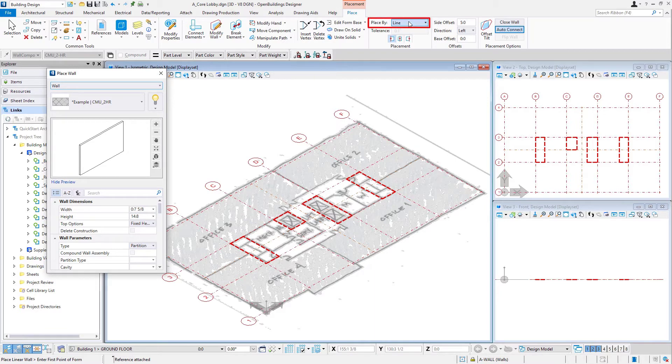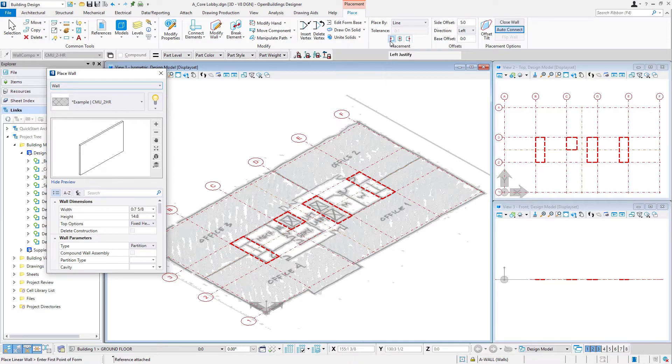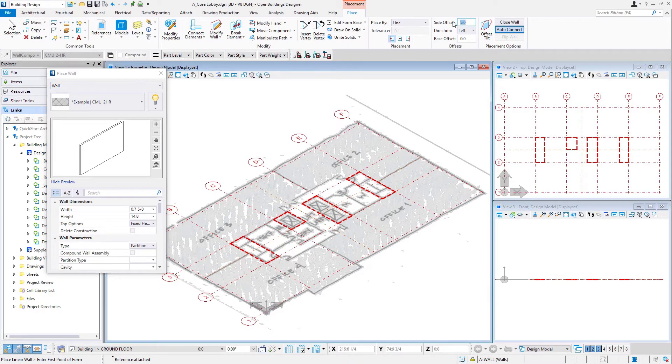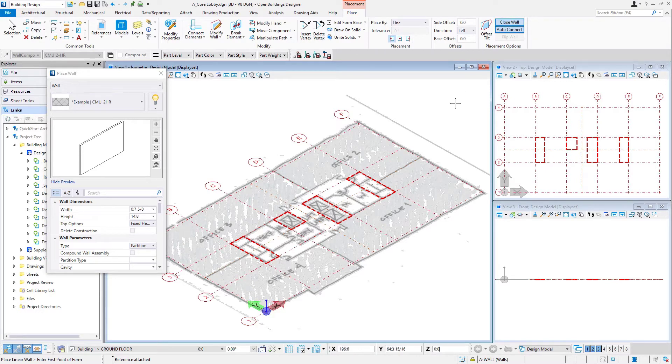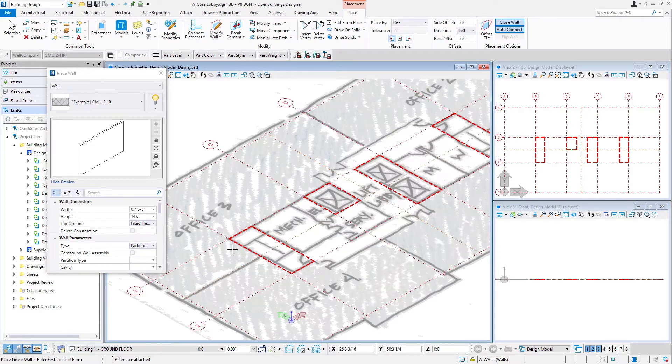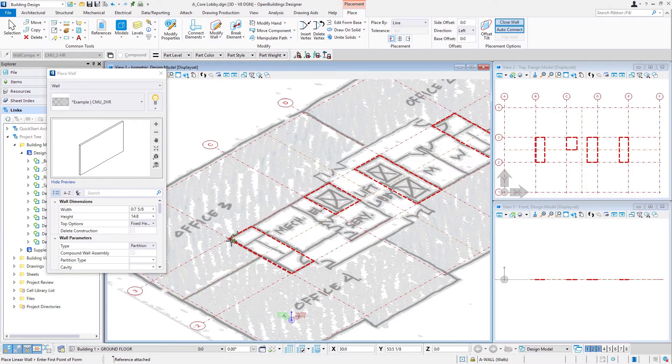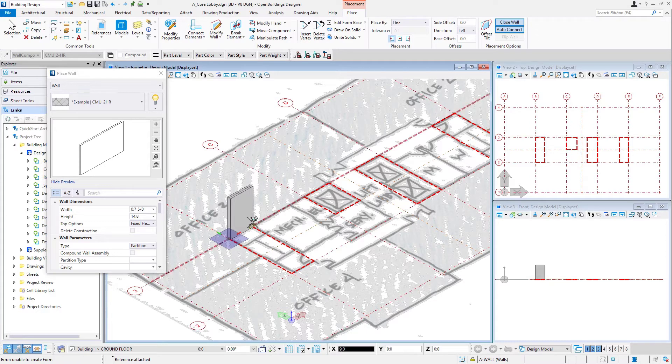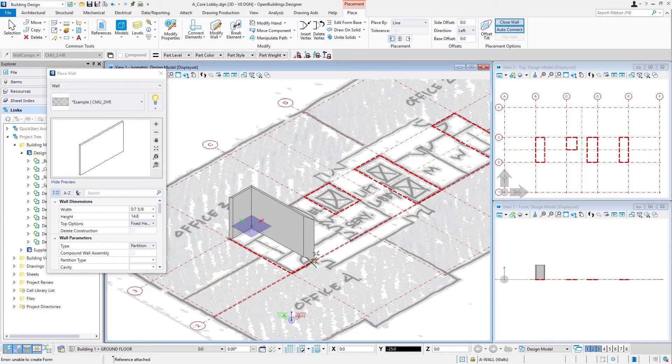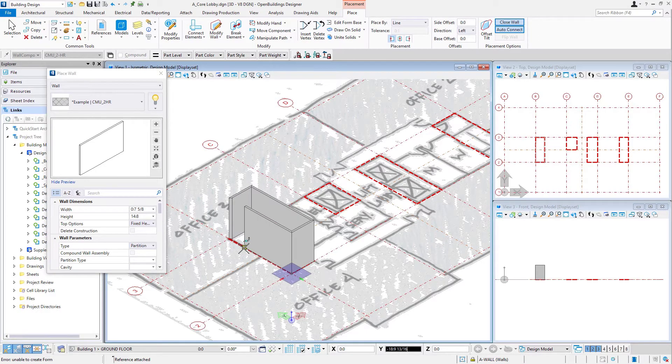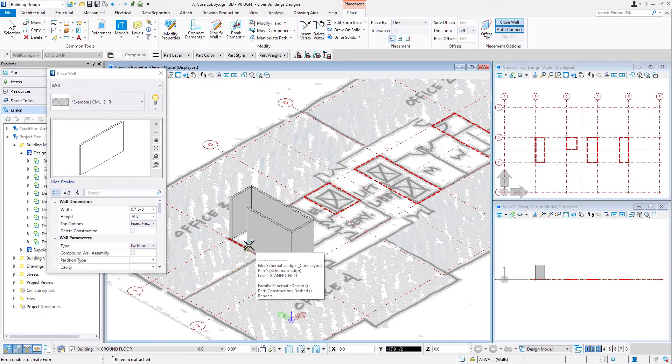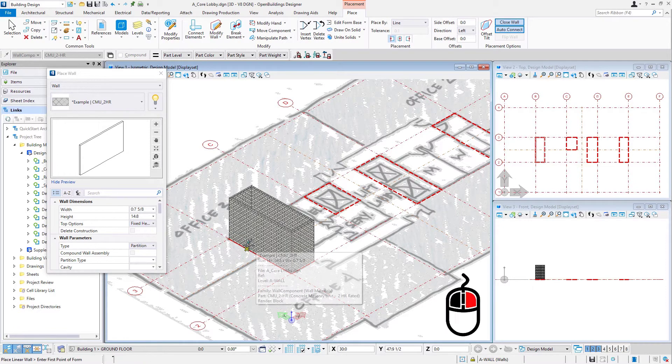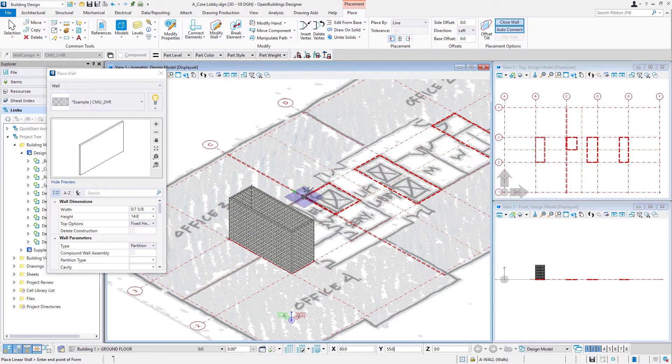And then we'll simply place by line as we did previously. We're going to left justify that wall because we're just going to trace our shapes there. I want to make sure our side offset is at zero because we're just going to trace right along that line. And we're going to select the closed wall option just as we did when we placed the exterior of the building because we have a closed shape. So let me just zoom in there. I'm going to start here and snap to the corners. Now remember, I don't have to go back to the initial point, I just right click and it will close that shape.